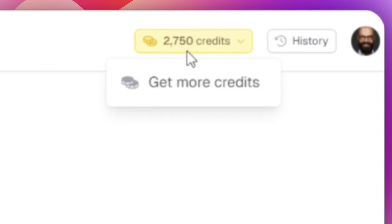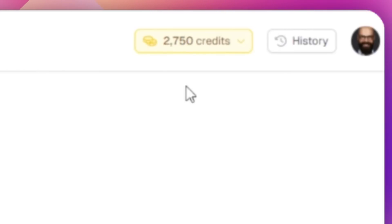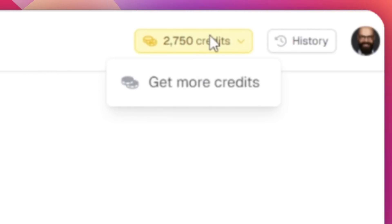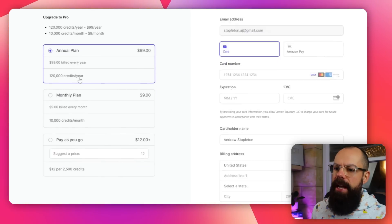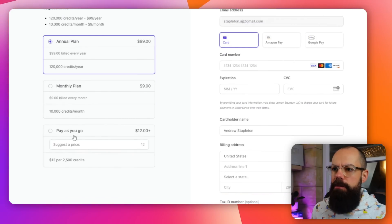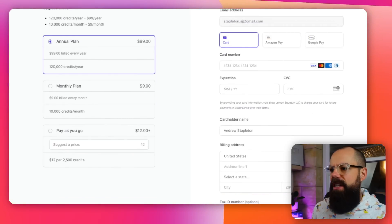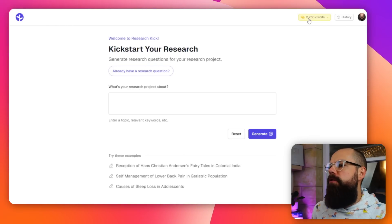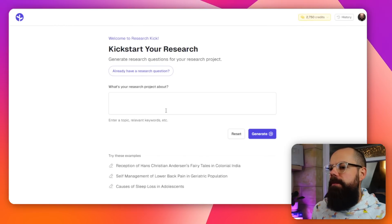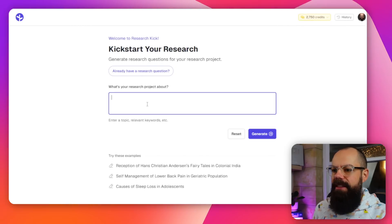I'm going to give it a go. This is not free — you have to buy credits. But one thing I like about it is that you can actually buy one-off credits. You can buy an annual plan or a monthly plan, but I chose pay-as-you-go, which is $12, and it gave me 12,750 credits.